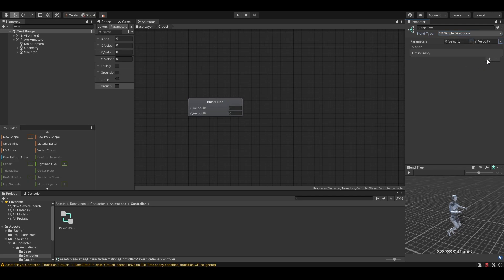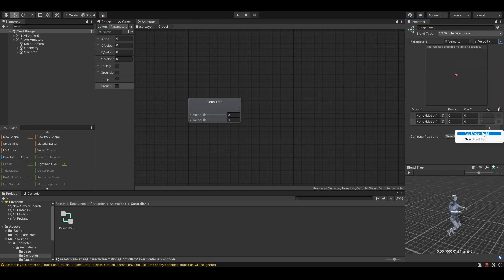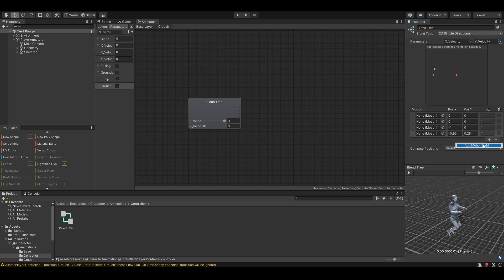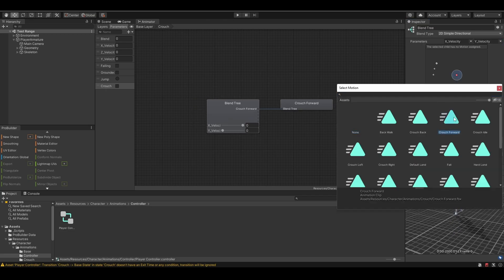Then, add 5 motion fields. And fill in the animations we just imported.